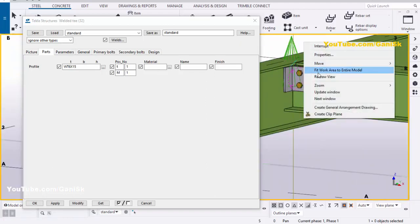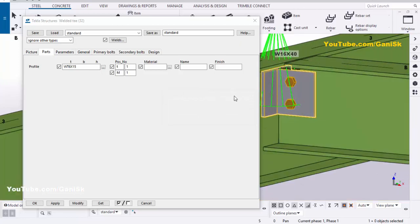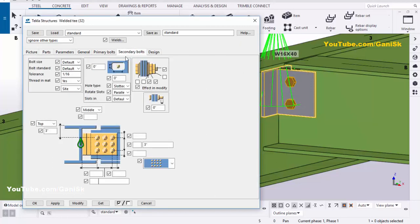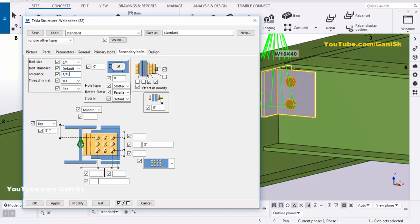Go to the 3D view and select the component. To adjust the number of bolts and bolt spacing, click on Secondary Bolts. Select the bolt size — let's say 3/4 inch — and set the tolerance to 1/16. Now set the top-of-beam to first bolt distance: currently 3 inches, let's change it to 4 inches.